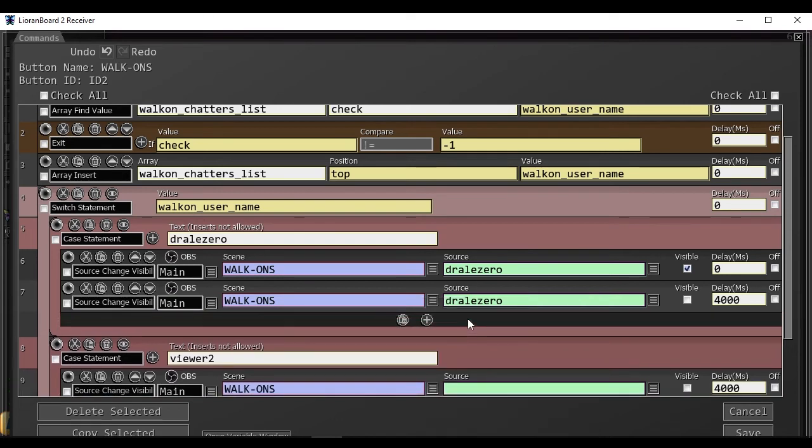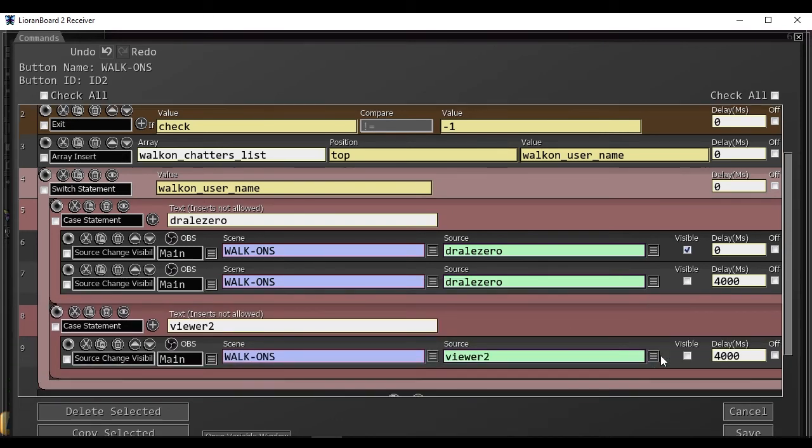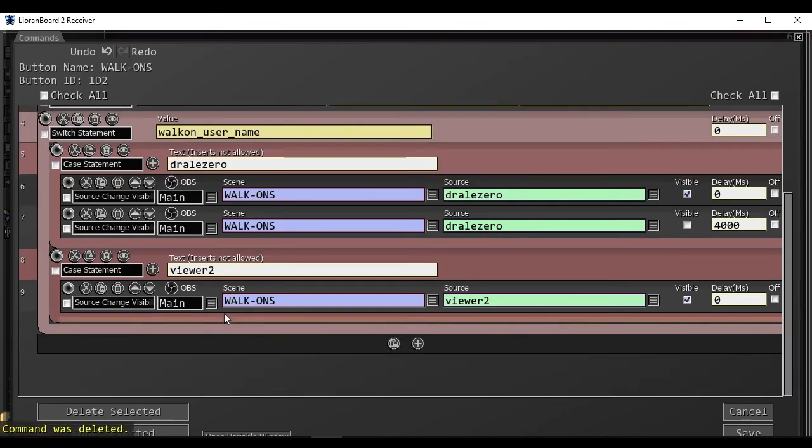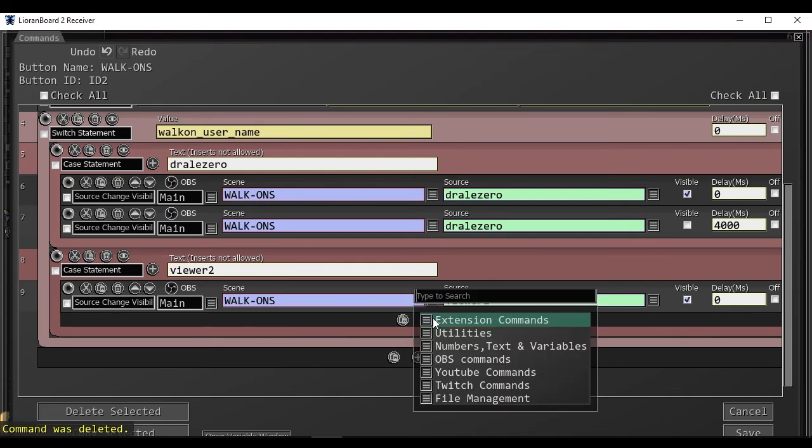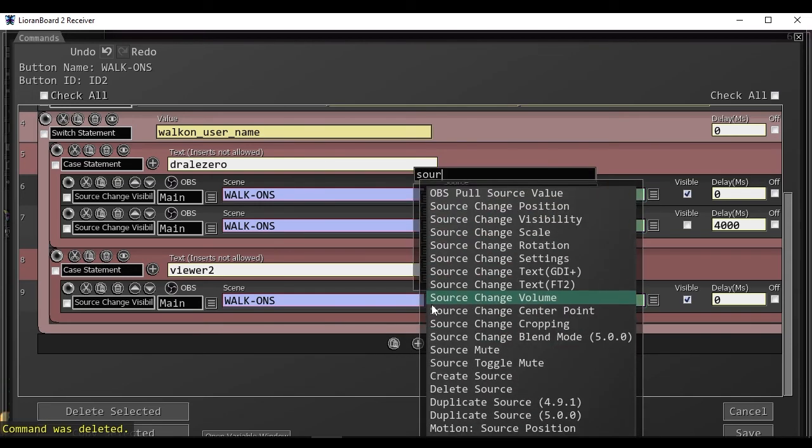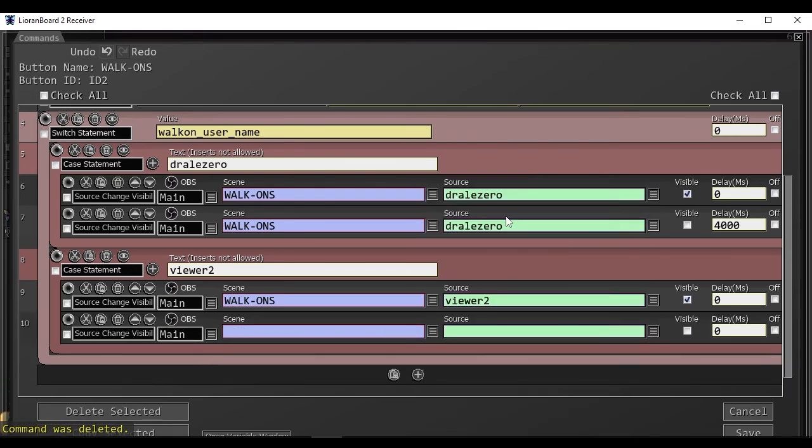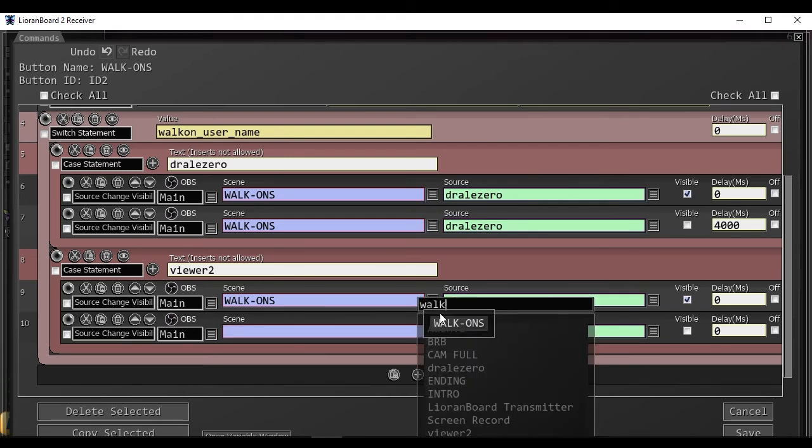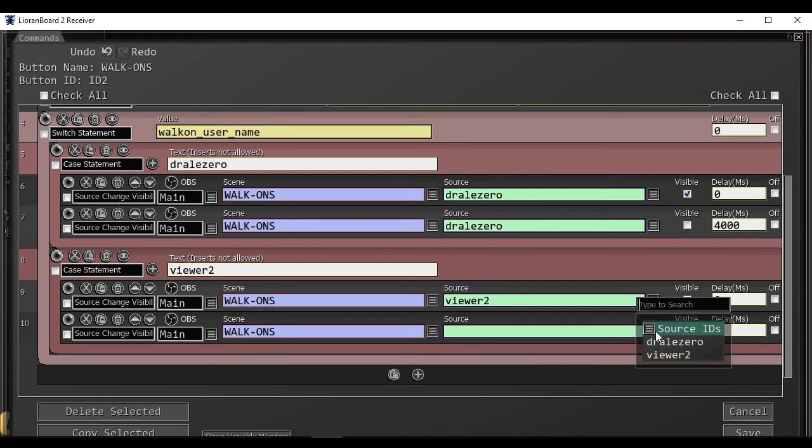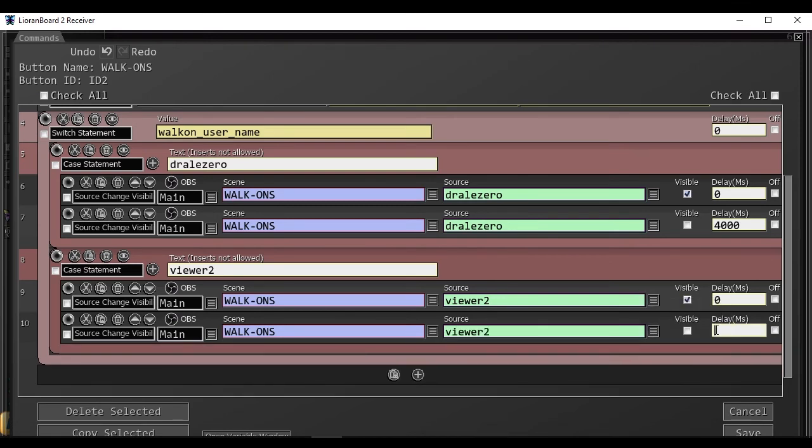Scene walk-ons source viewer2 group. We want it to become visible, and we want to erase the delay that has been copied from the previous, and just leave it at zero. Then, we want to change the source visibility to off.